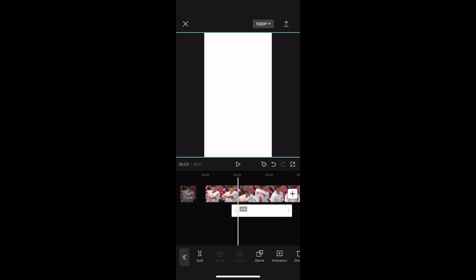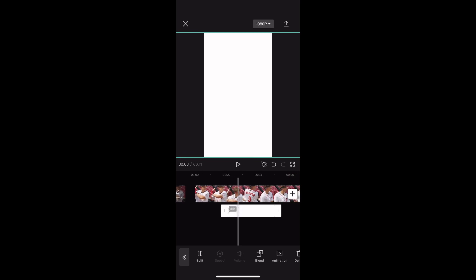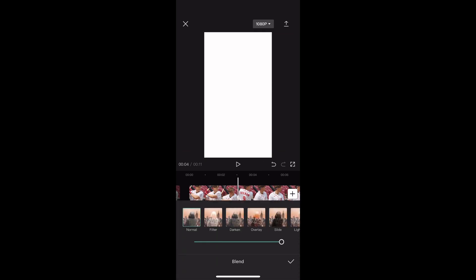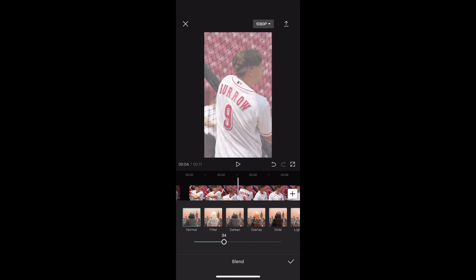Hit the diamond with the plus. Now move to about one third of the white thing. Click the diamond with the plus again. Now hit Blend and put it on zero, then hit the Overlay button.